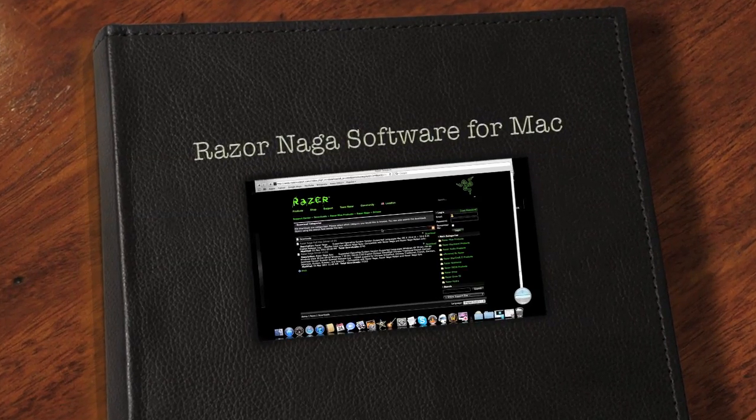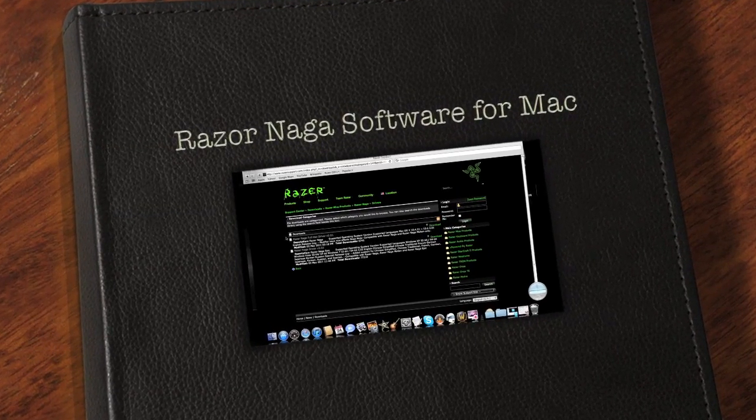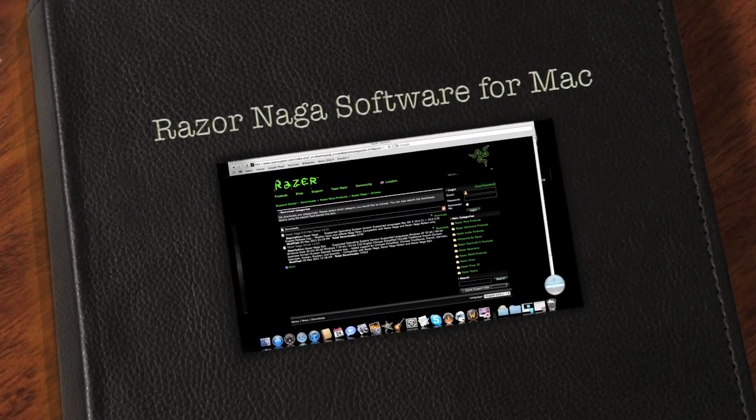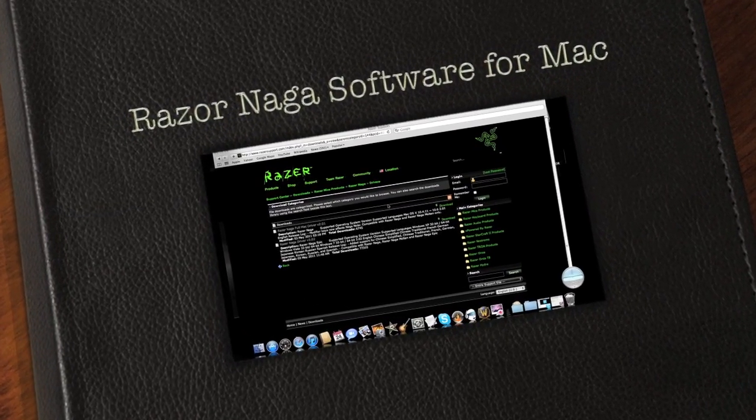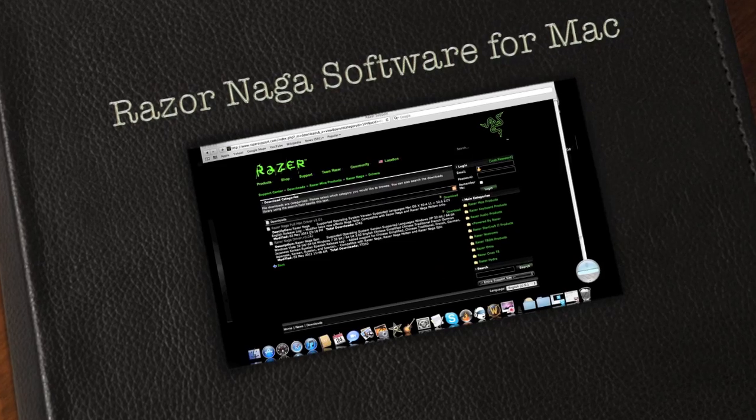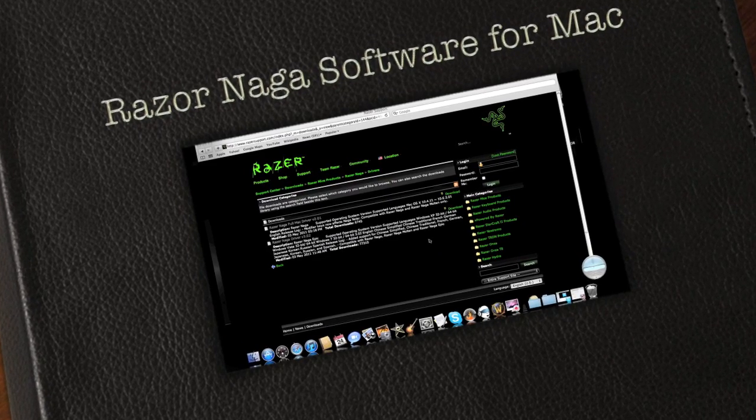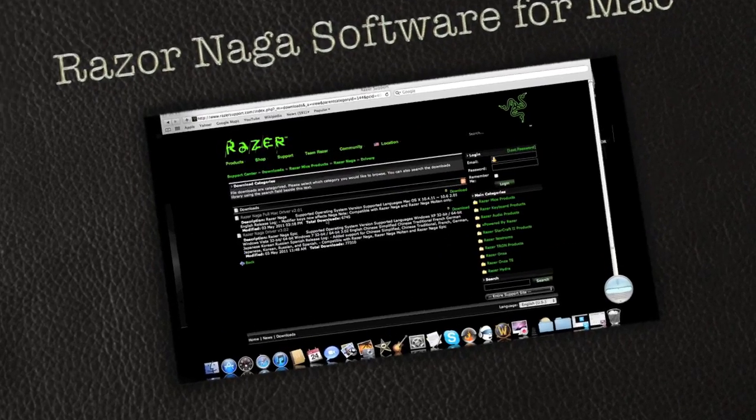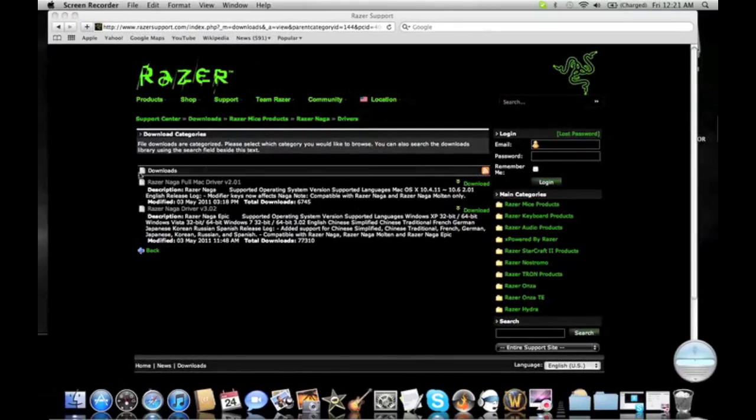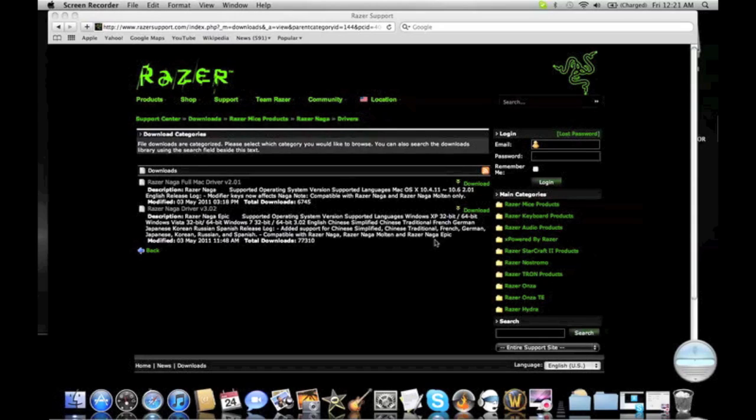Hello YouTube, this is Razer Naga software for Mac. First you're going to need to download the driver at Razer website. The link is going to be in the description box.